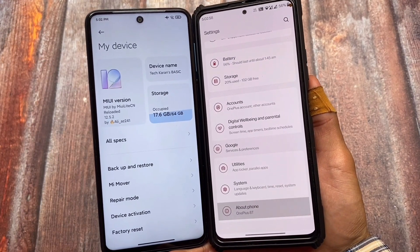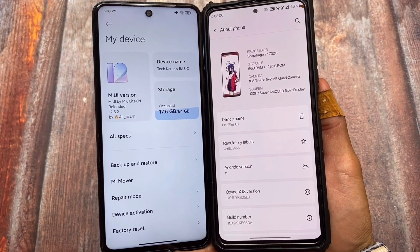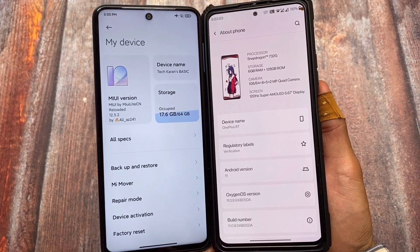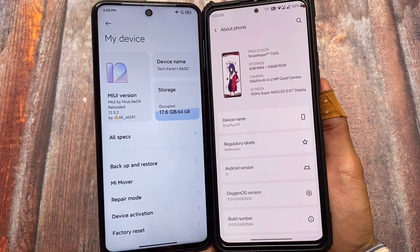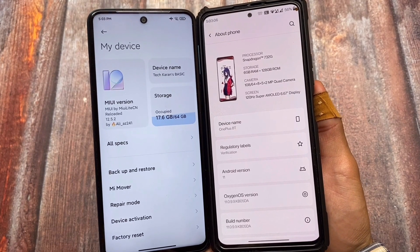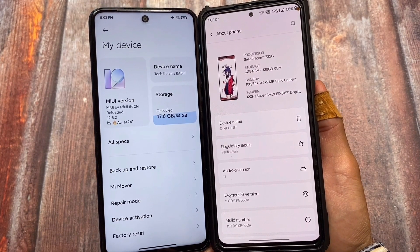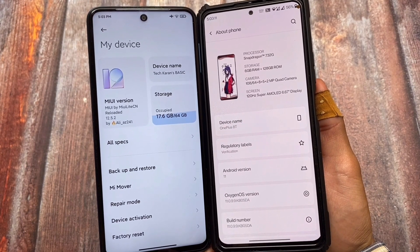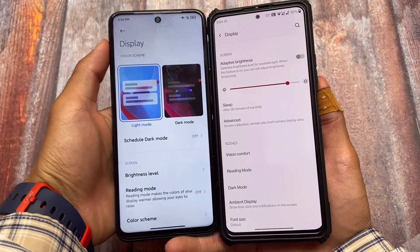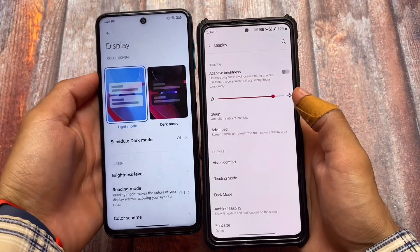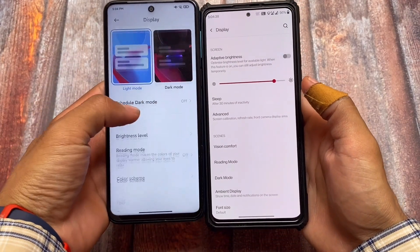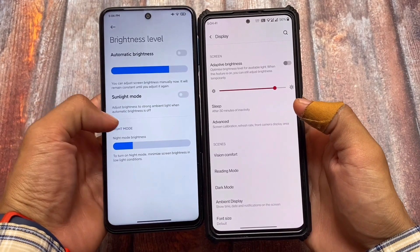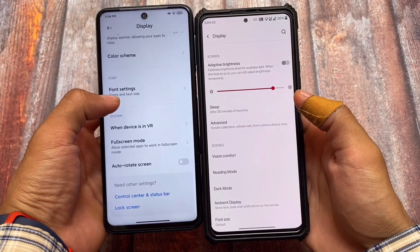On the right-hand side we have OxygenOS installed on a Redmi Note 10 Pro, and on the other side we have MIUI 12.5 running on a Redmi Note 9 Pro as a custom ROM port. Let's take a look at some other differences here.